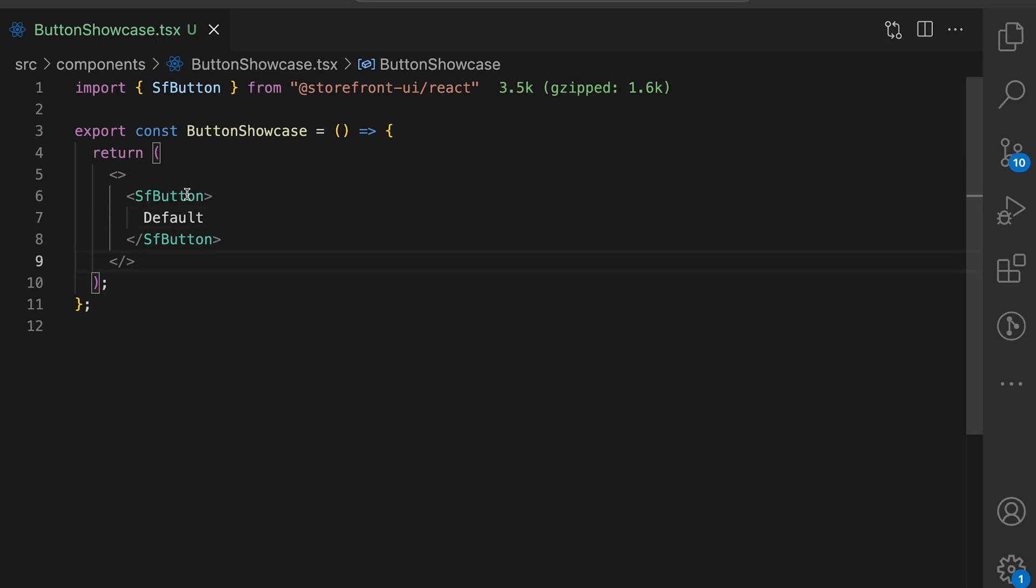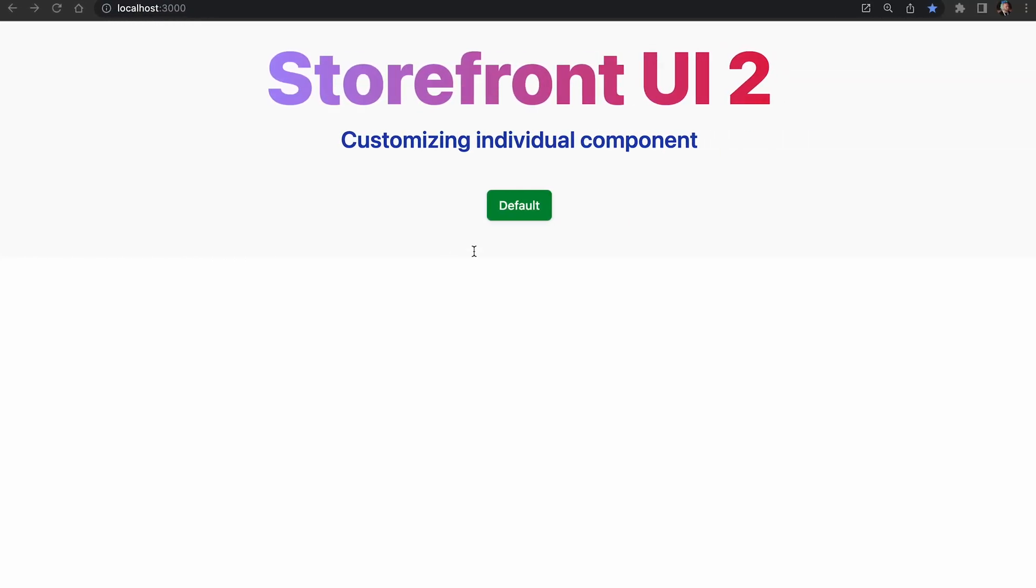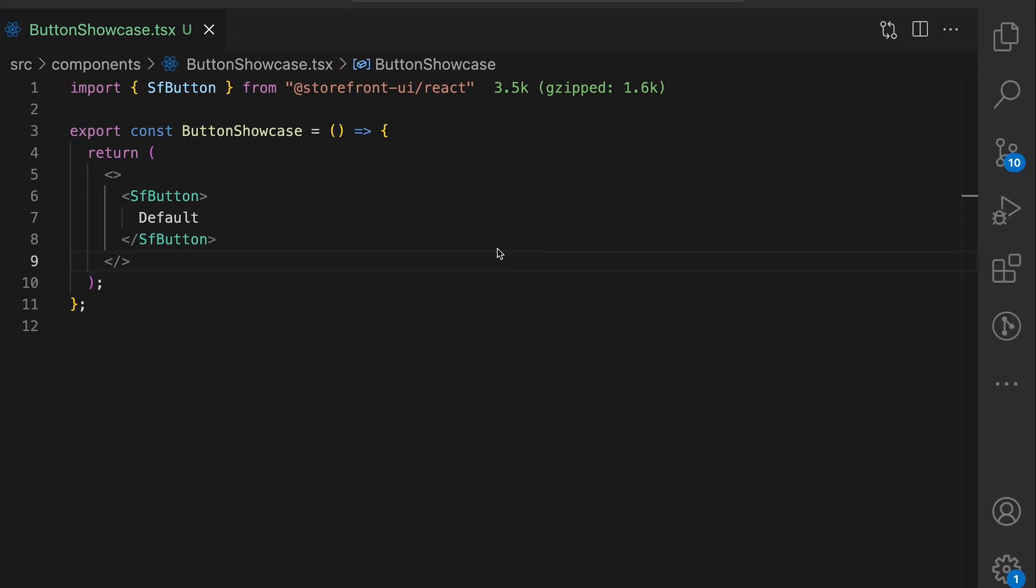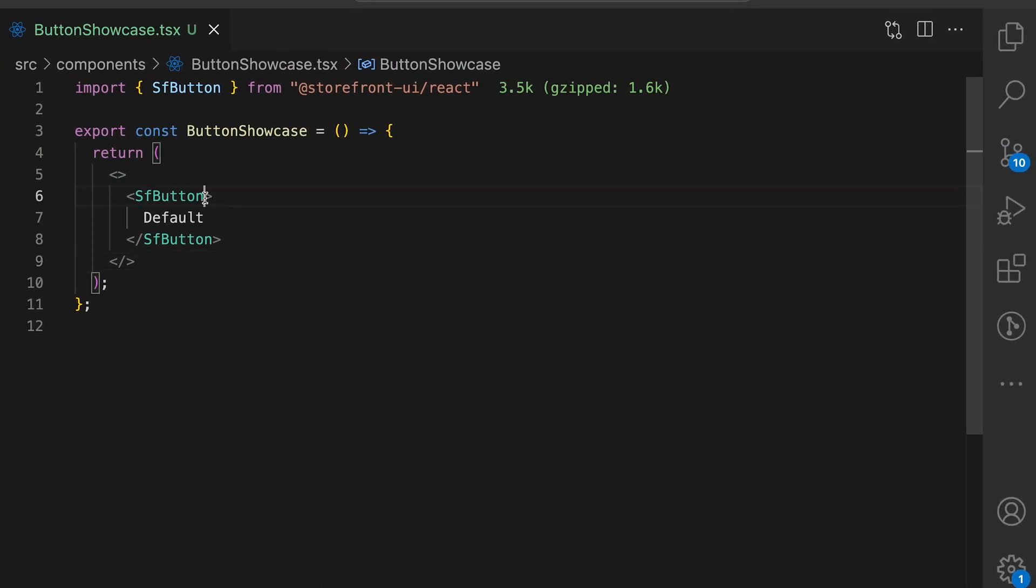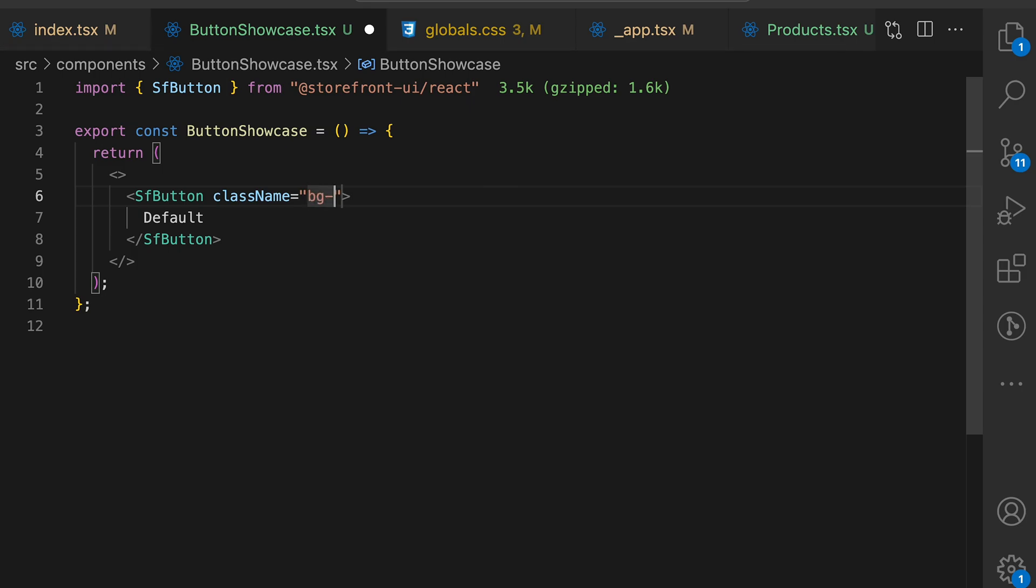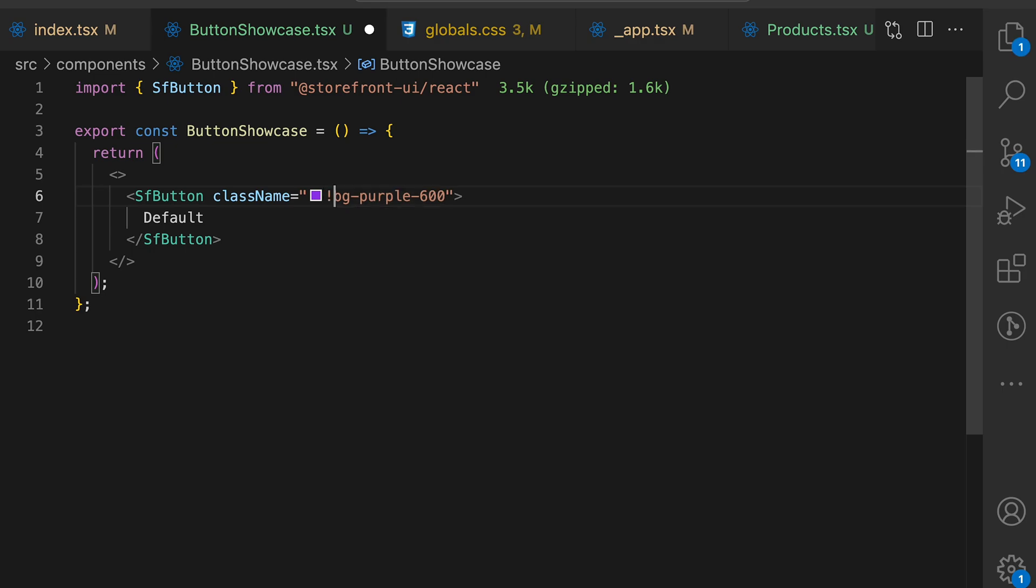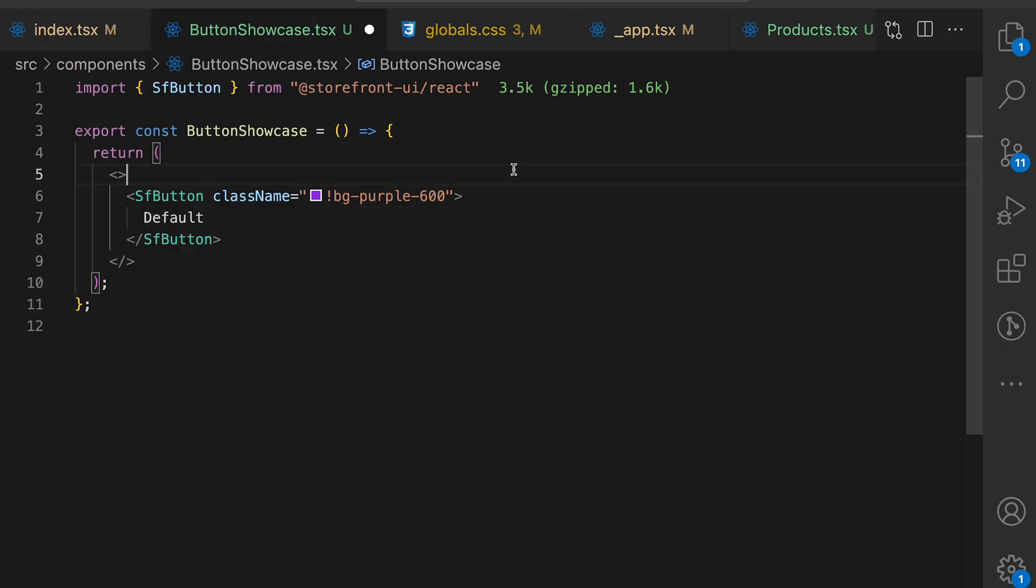Let's start with customizing a simple button. As you can see in the app, our button has a default color green and the colors for hover and active state. Let's style that. Add the class name VGPurple600. In order to make sure that we are overriding existing styles, we need to add an exclamation mark in the beginning of the Tailwind class.